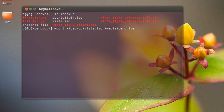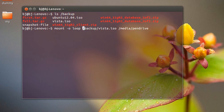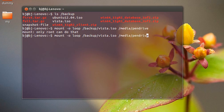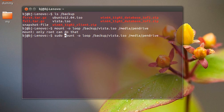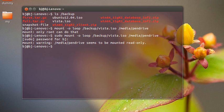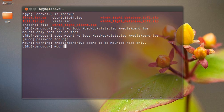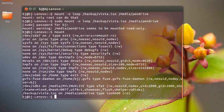So you put -o, that means option loop. That's it. But you need sudo root permission. Enter password. It says warning: media/pen-drive seems to be mounted already. Let's see where it is mounted.